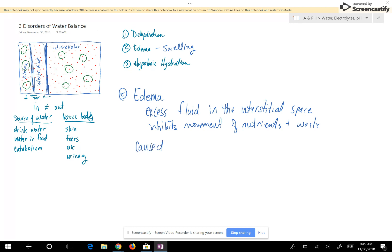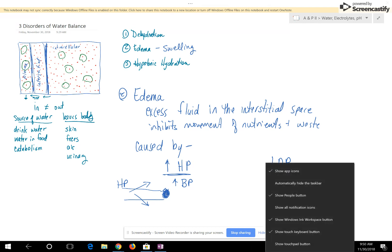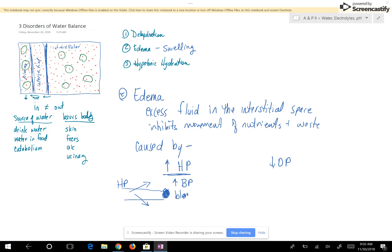Edema is caused by anything that increases hydrostatic pressure and anything that decreases osmotic pressure. Hydrostatic pressure is the result of blood pressure pushing out of the capillary, so anything that increases blood pressure increases hydrostatic pressure. Another cause is blockages — commonly blood clots — in the vessels the capillary empties into, causing blood to back up into the capillary. Valve damage in the veins also causes edema, since valves help move blood.